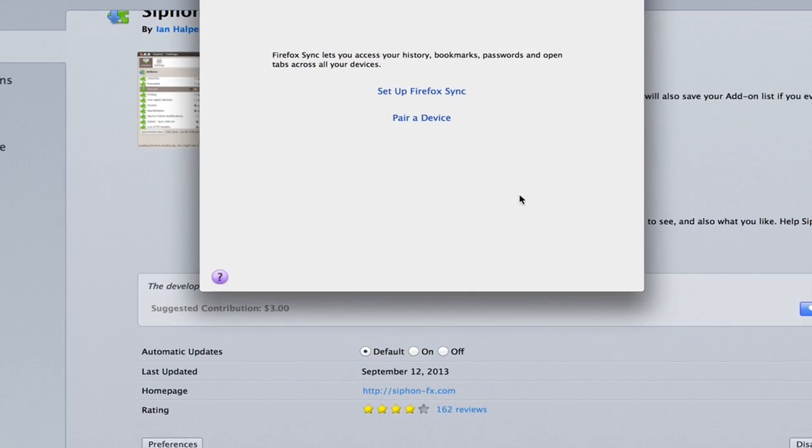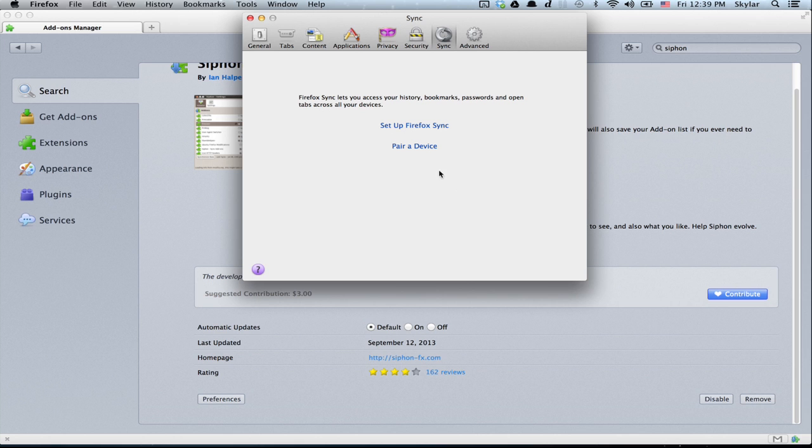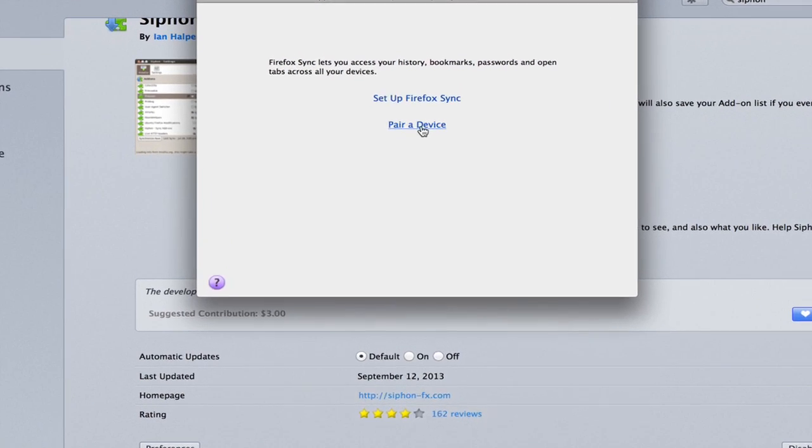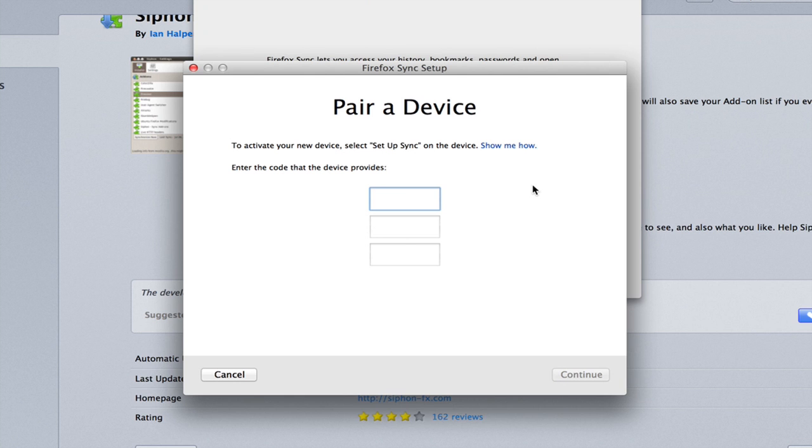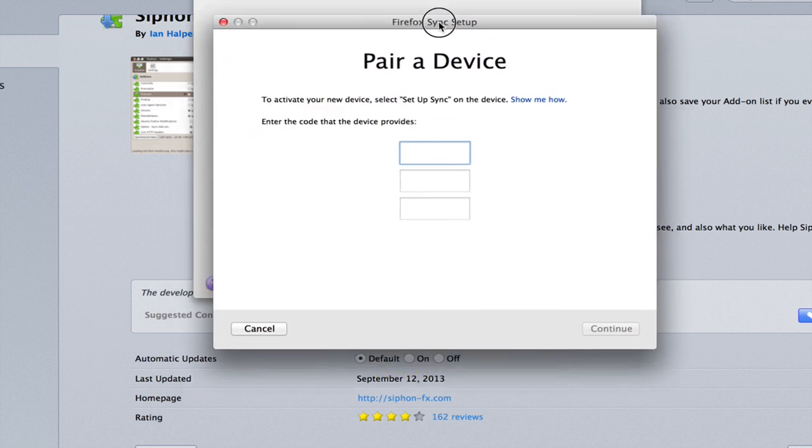Once you've done that, go to the other computer with which you want to sync. On that computer, click pair a device. You'll enter this code, and the two devices will be paired.